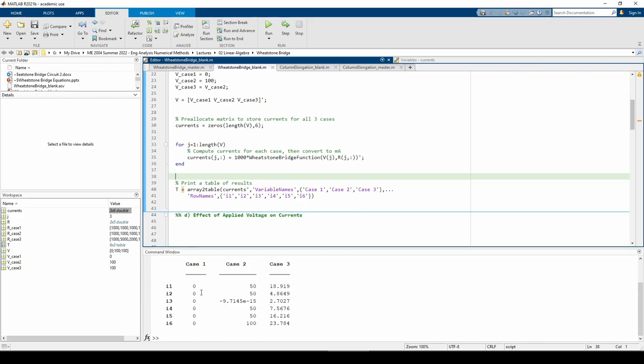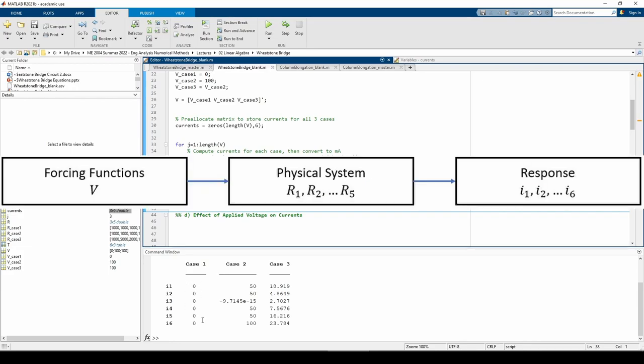The currents in case 1 are all 0, so we probably made a mistake somewhere. Well, let's think this through. The voltage for the first case is 0, so we aren't applying a voltage to the Wheatstone bridge. If there's no voltage, there can't be any current, so this is actually correct. Think back to the cause-effect diagram. The voltage is the forcing function, so if there's no forcing function, there's no change in the output.